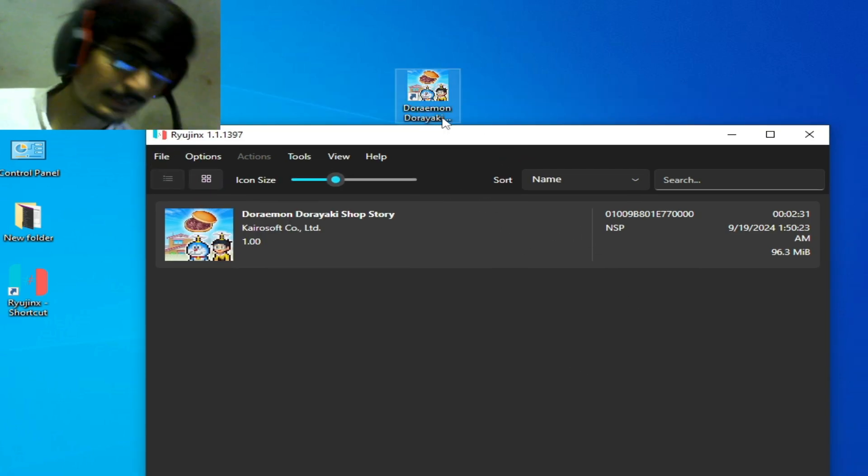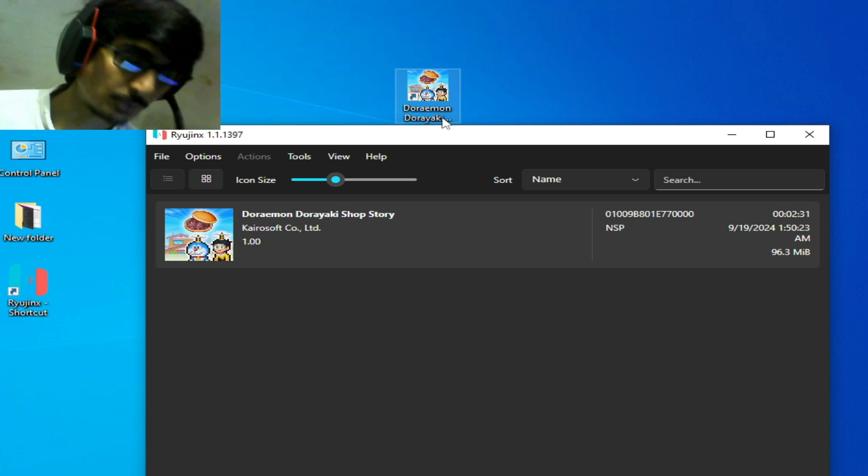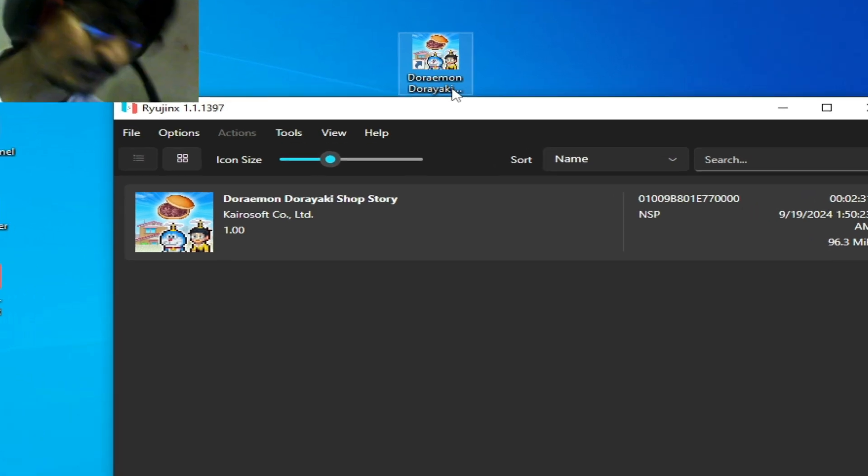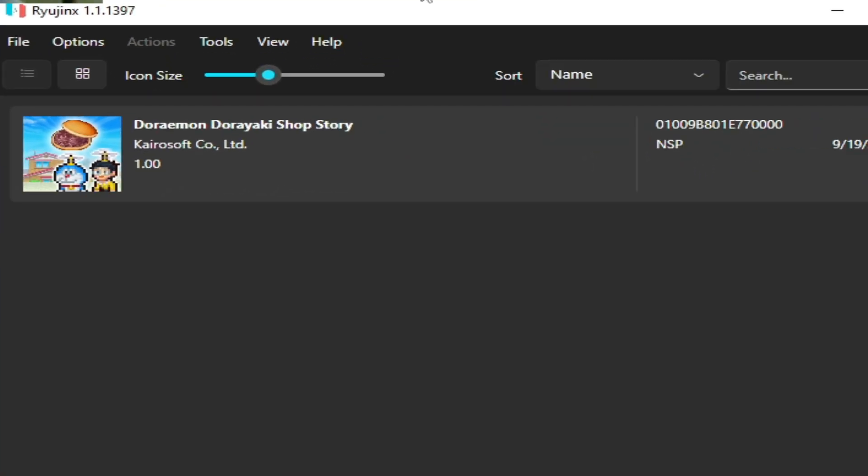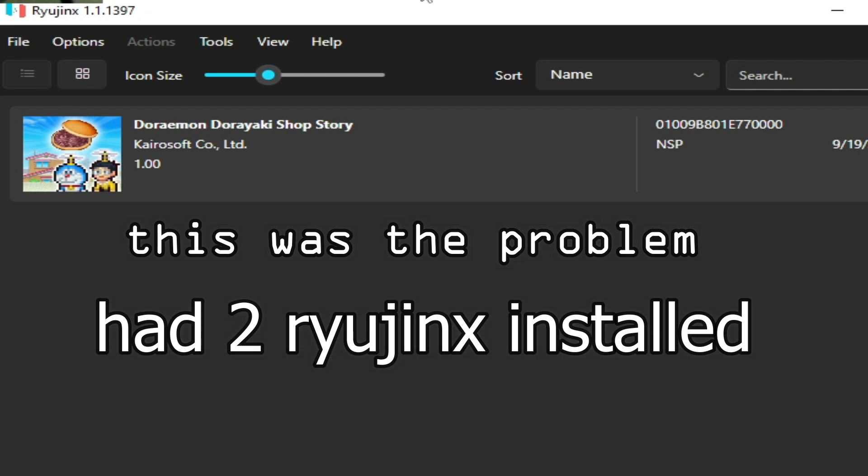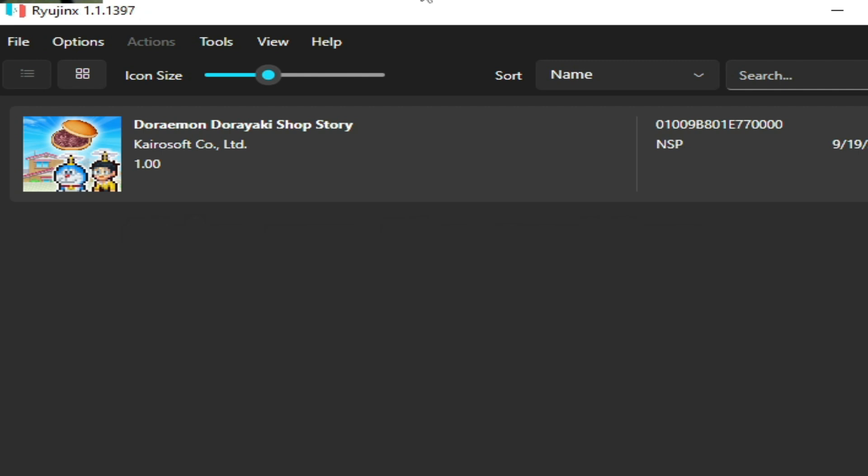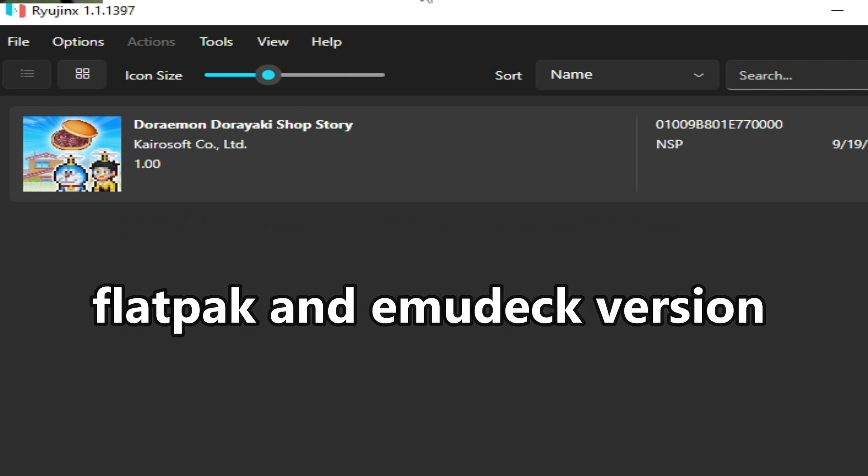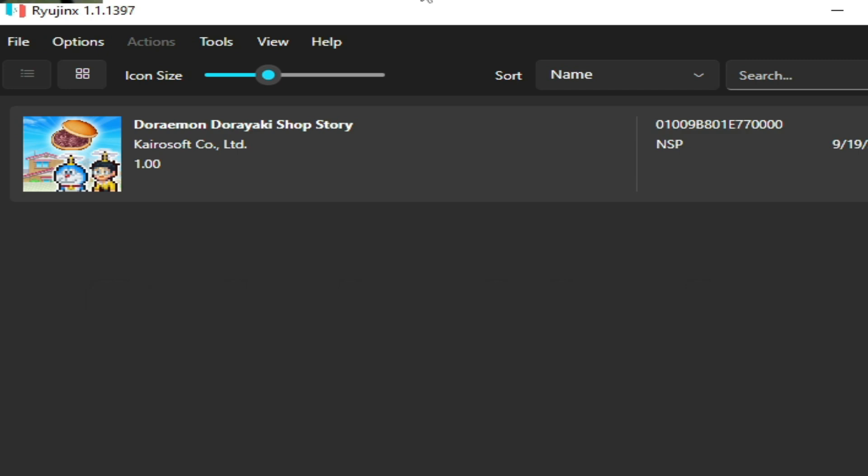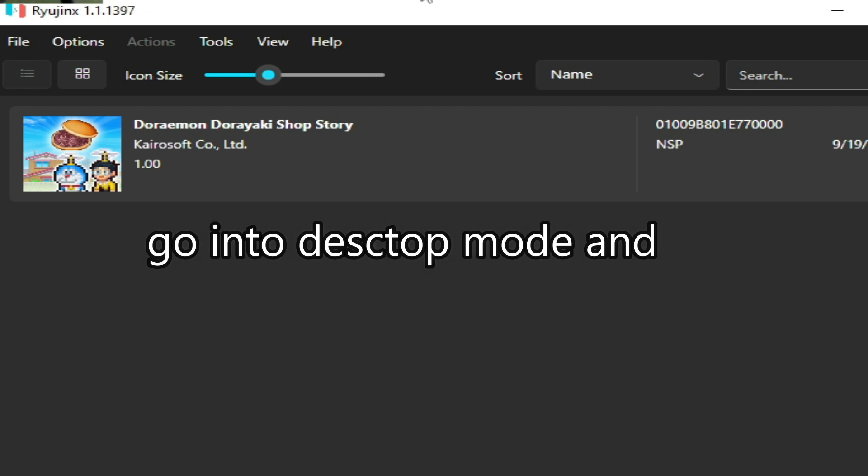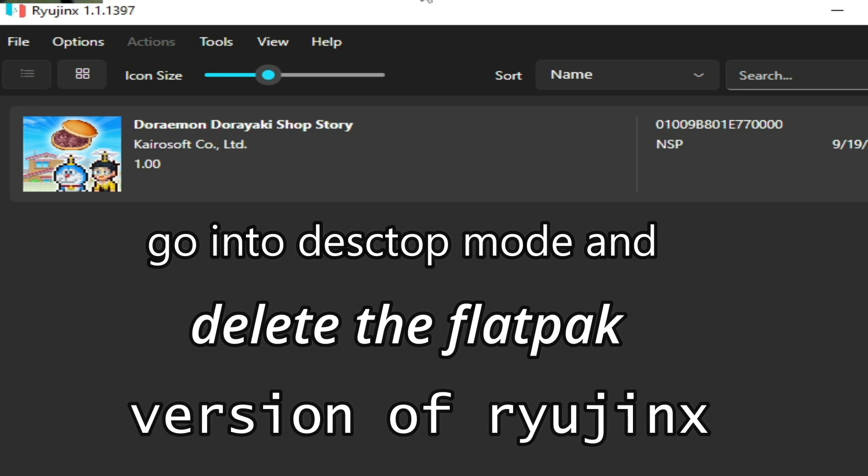If you're still facing the issue, solution number three: maybe the problem is because of two Ryujinx installed, like a Flatpak and Emudeck version. So you need to delete your Flatpak version of Ryujinx. Go into desktop mode and delete the Flatpak version of Ryujinx.